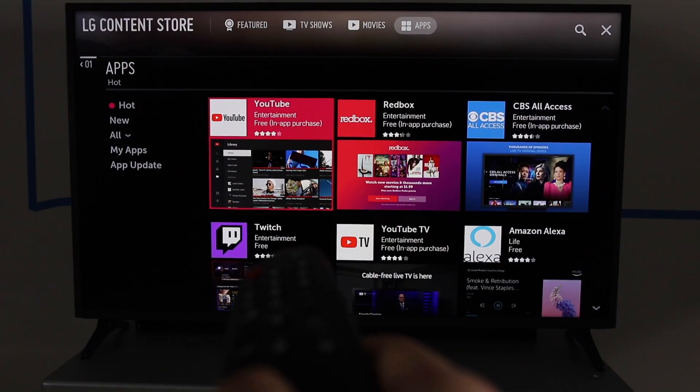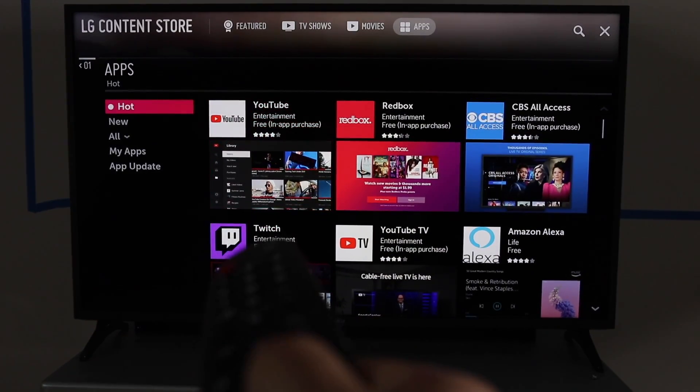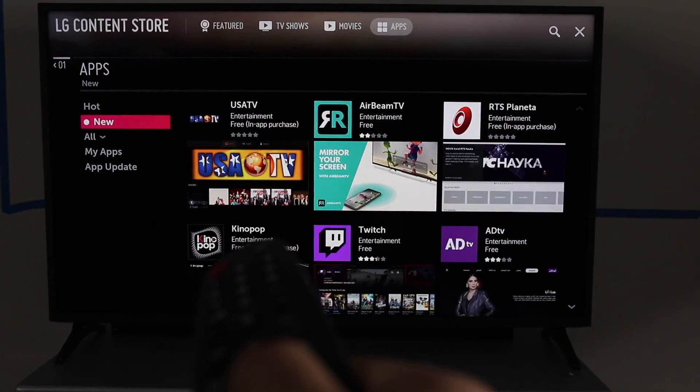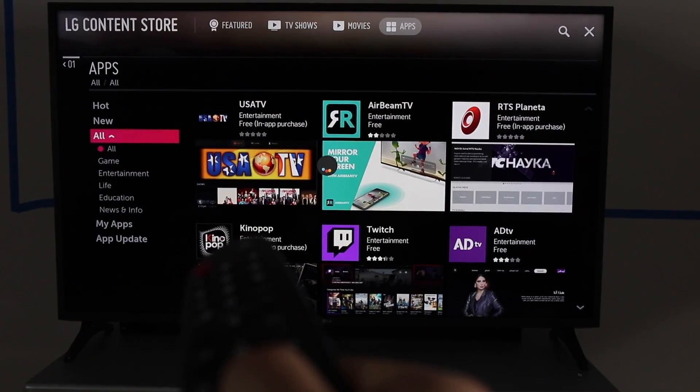There are categories on the left side — what's hot right now, and then if you scroll over, whatever is new is next. This is all the apps, which is probably a little overwhelming. And then this section right here is what you have installed, and then the next option is App Updates.